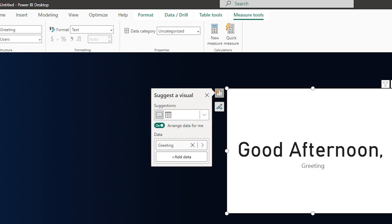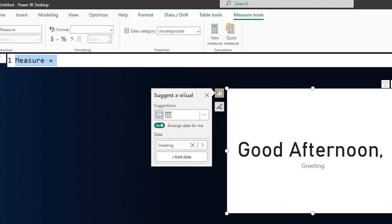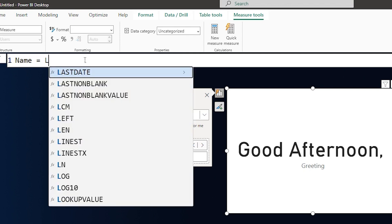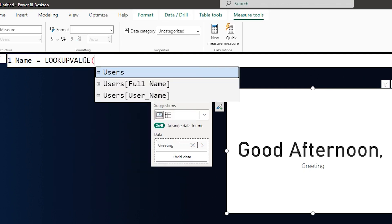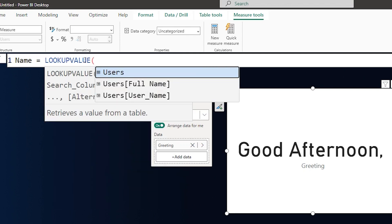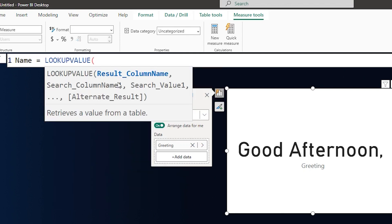And now I'm going to create another measure. Now I'm going to tell you why I'm creating two different measures here in a bit. I'm going to call this measure as name equals to, and then I'm going to use the lookup function. What is it that I want to look up or what is the result column that I'm looking for is the full name field followed by a comma.